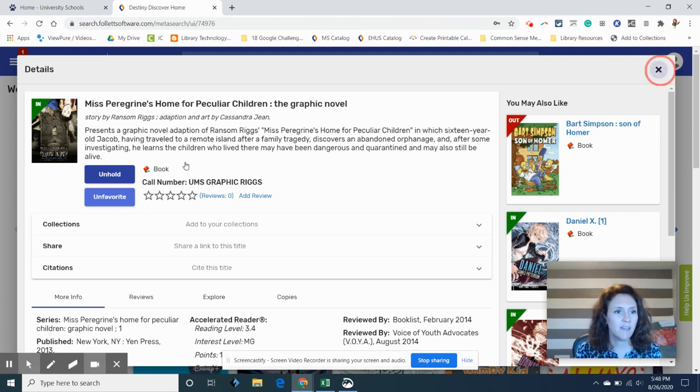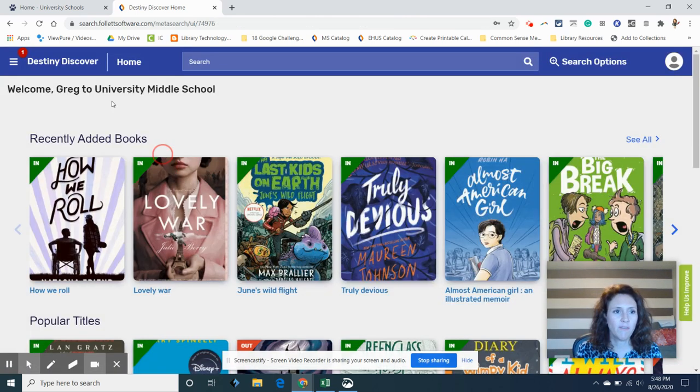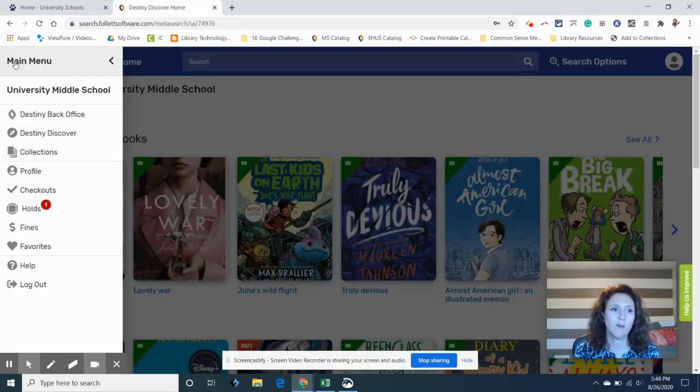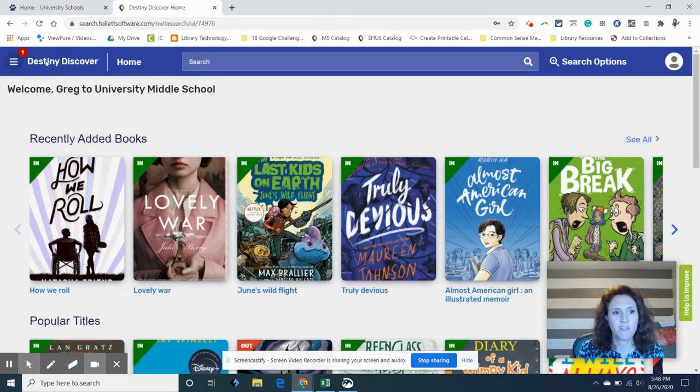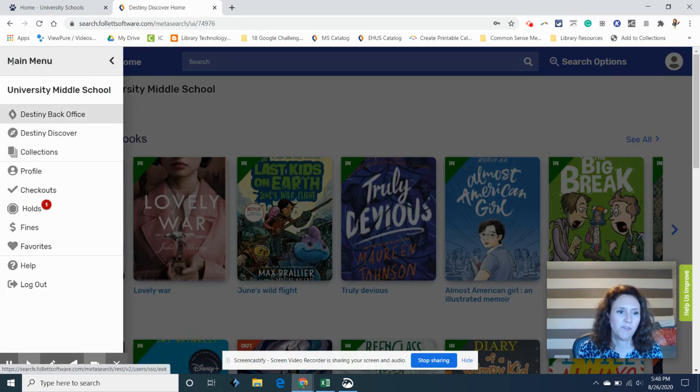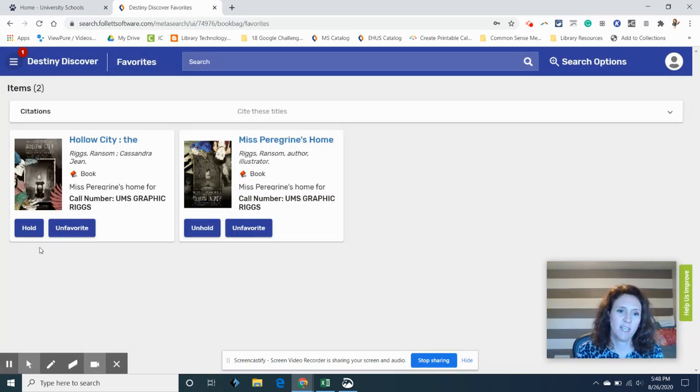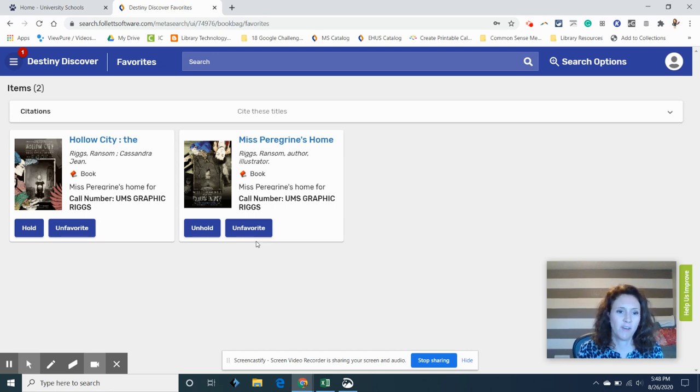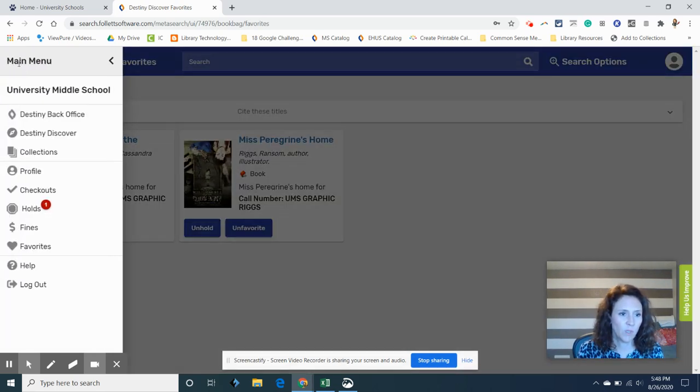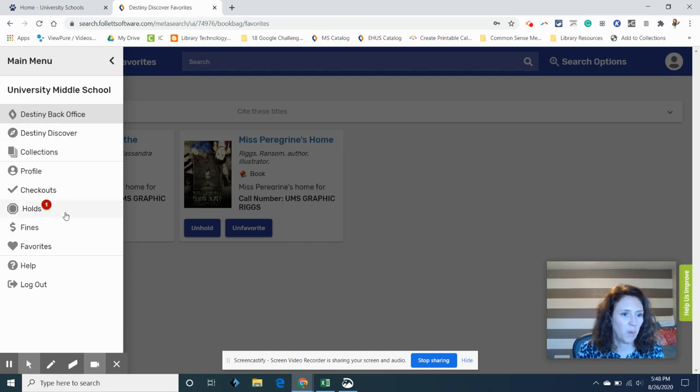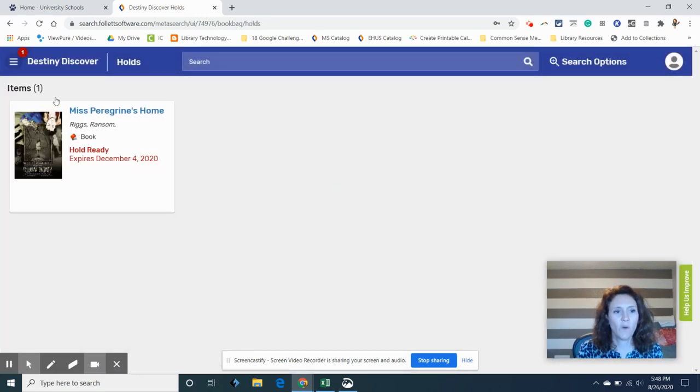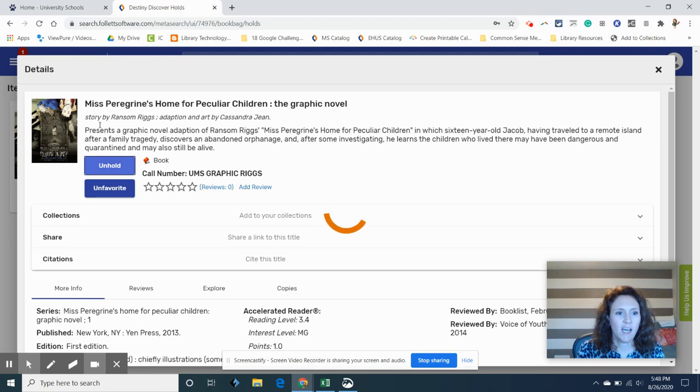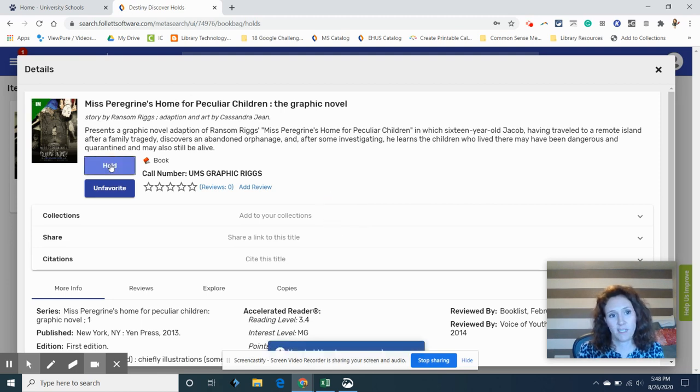So to see what you have on hold, what you have checked out, and what your favorites are, you go to this little hamburger back on the home page. And I can see what books that I have favorited, and I can unfavorite it if I want to once I've read it or whatever. To see your holds you can go there, and you can unhold a book if you change your mind and decide that you don't want it anymore.